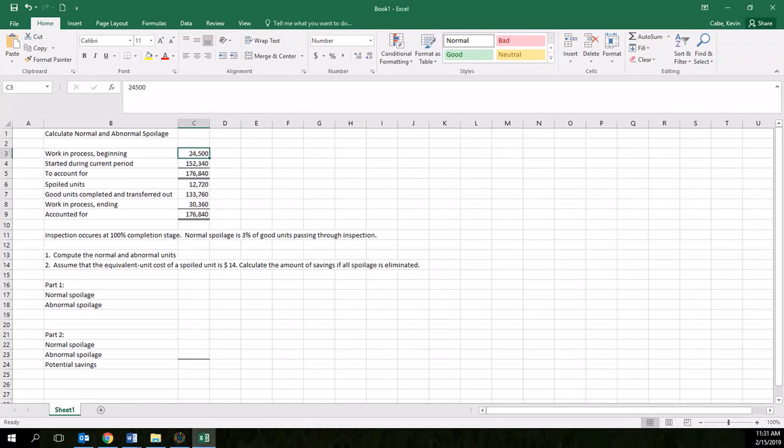Here we have a problem of calculating our normal and abnormal spoilage. You can see we have some data here: work in process beginning, starting during current period, or started during current period, and the total amount to account for, which is the sum of the work in process and the amount started.